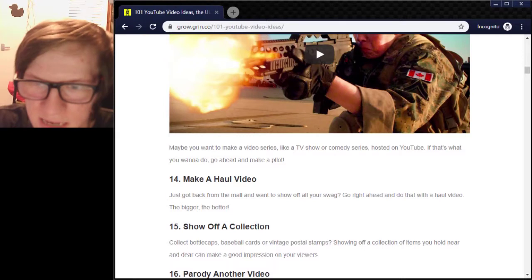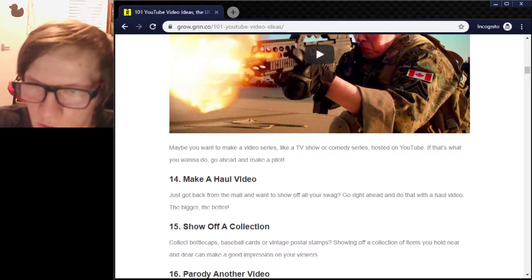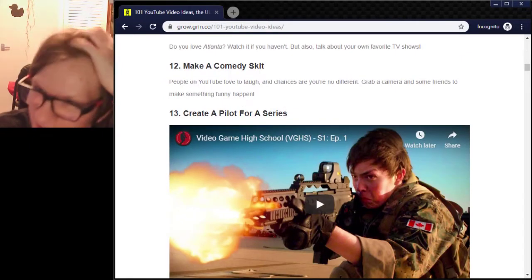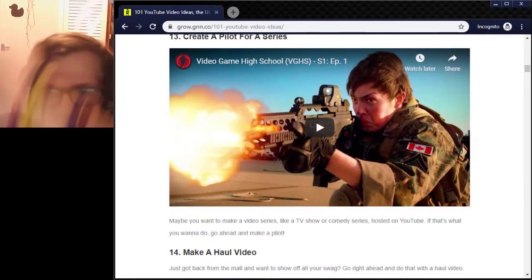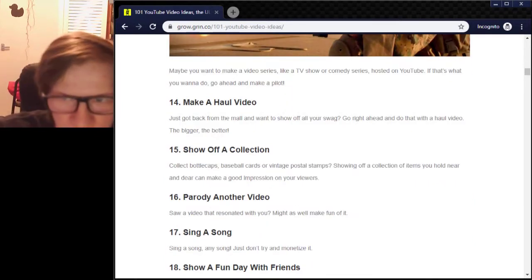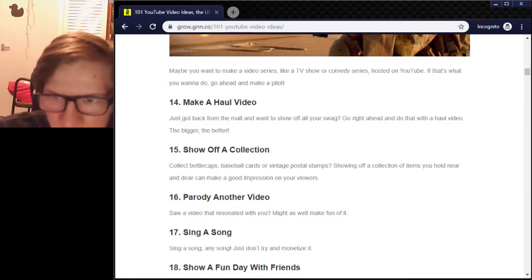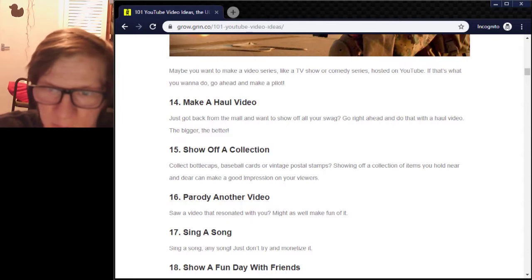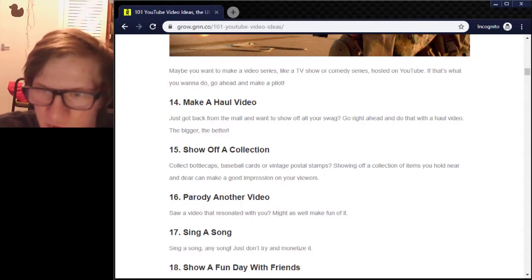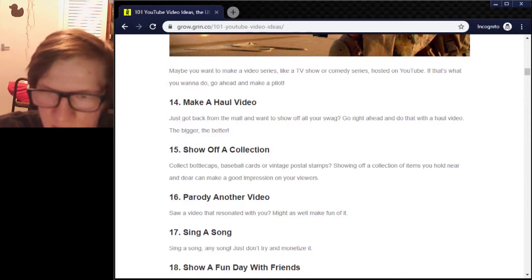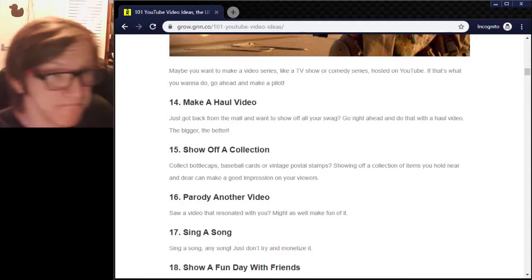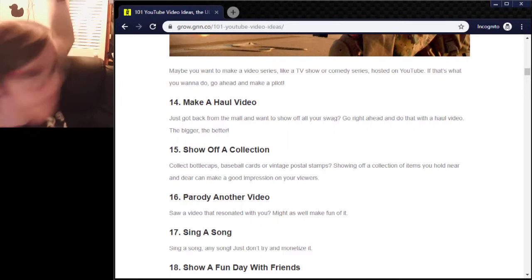Create a pilot for a series — maybe you want to make a video series like a TV show or company shows hosting on YouTube. If that's what you need to do, go ahead and make a pilot. I may do that one in the future. Show off a collection — collect bottles, stamps, cards, or film posters. Showing off a collection of items you hold near and dear will make a good impression with your videos. I don't collect stuff like that — I collect junk. This here is full of stuff.